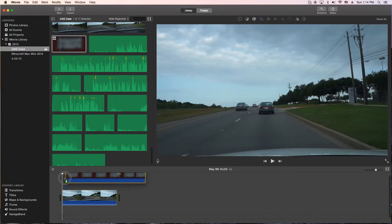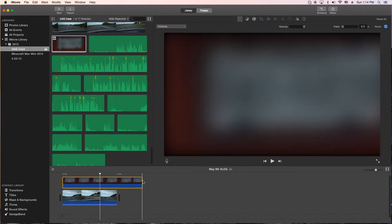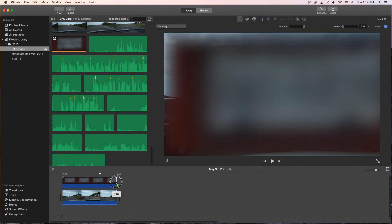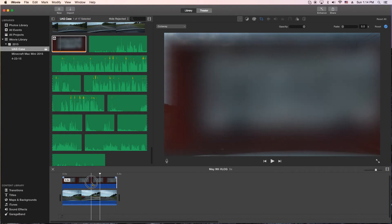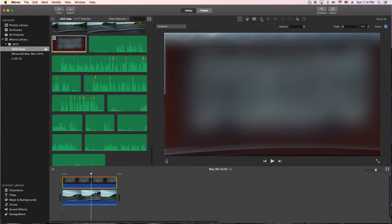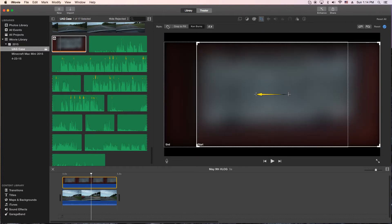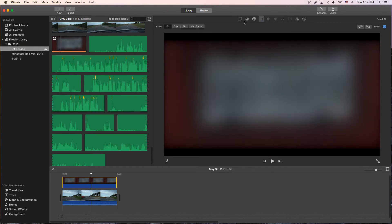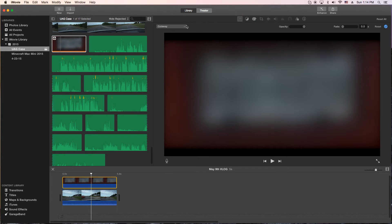We're going to drag it into the timeline right above the clip, and we're actually going to drag and resize the picture to match the size of the clip. We're going to double click on it, go to the top, there's a cropping tool. We're going to make sure we say fit. After we do that, we're going to go to the video overlay settings and go to picture in a picture.